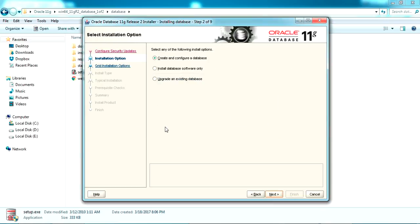It asks for confirmation to proceed without an email, so I'm just clicking Yes. Now it's asking for the install option — you can either go for 'Create and Configure a Database', install database software only, or upgrade an existing database. I'm going to select 'Create and Configure Database'.